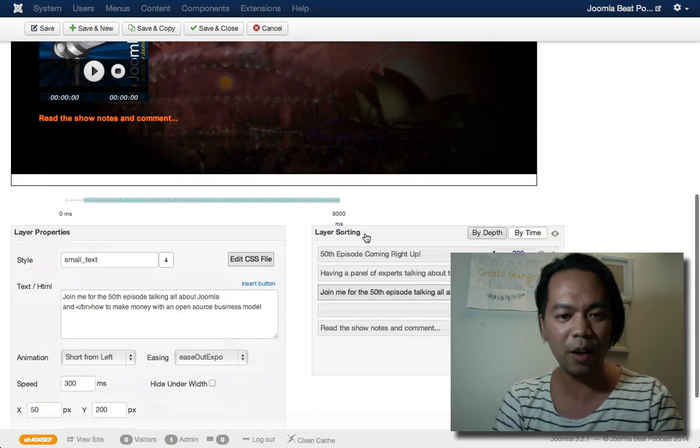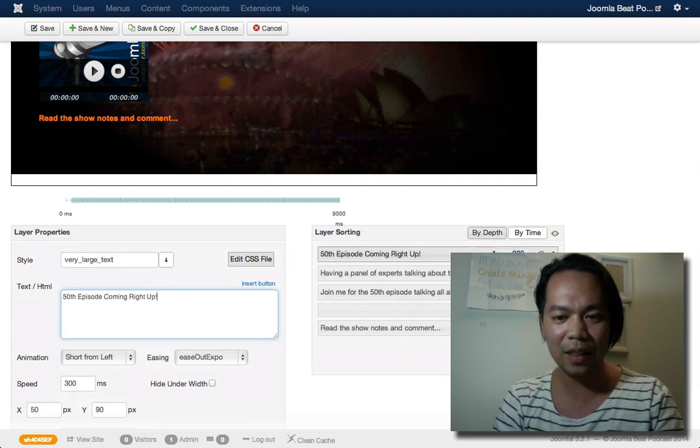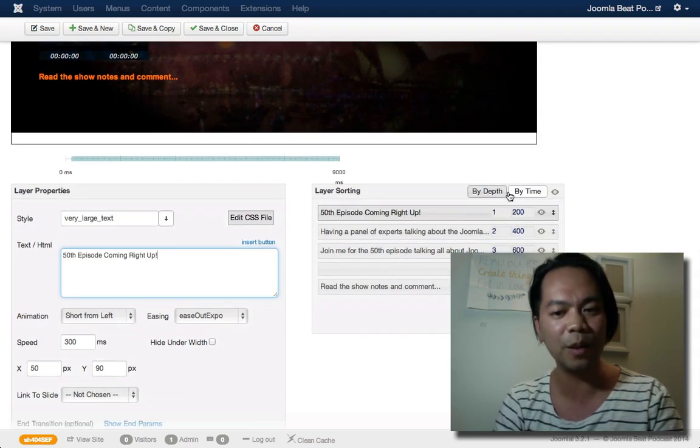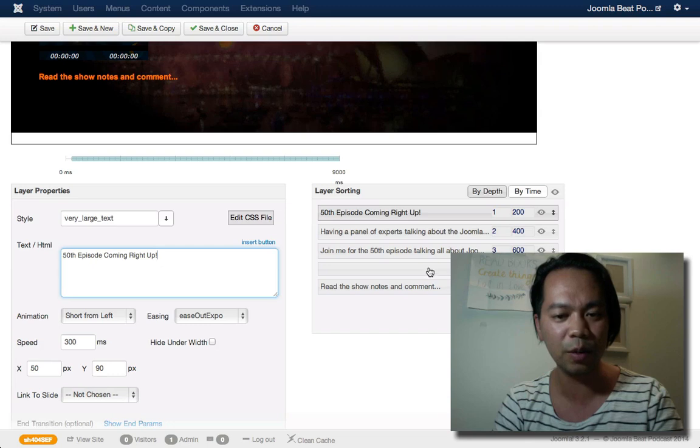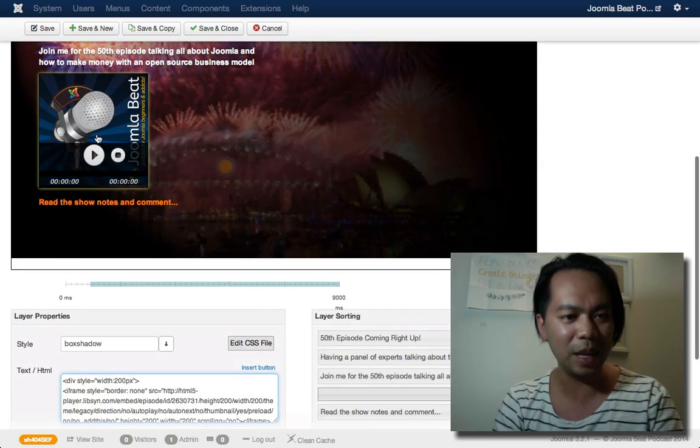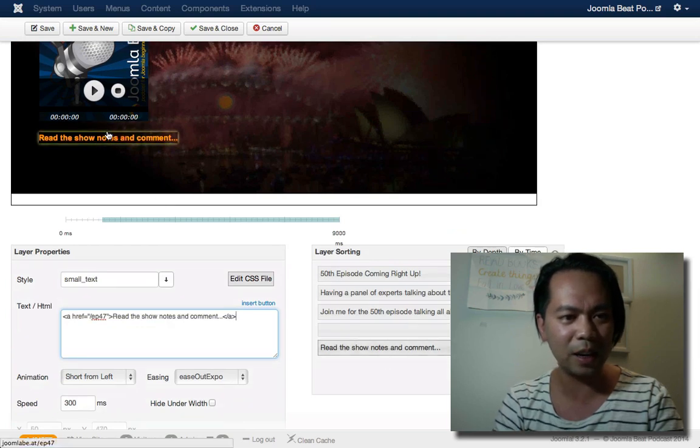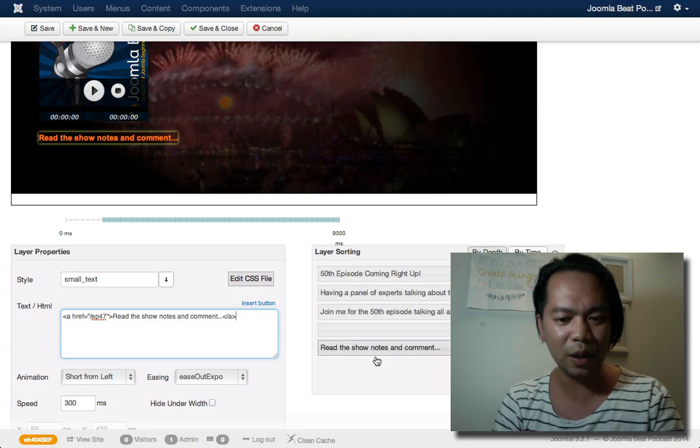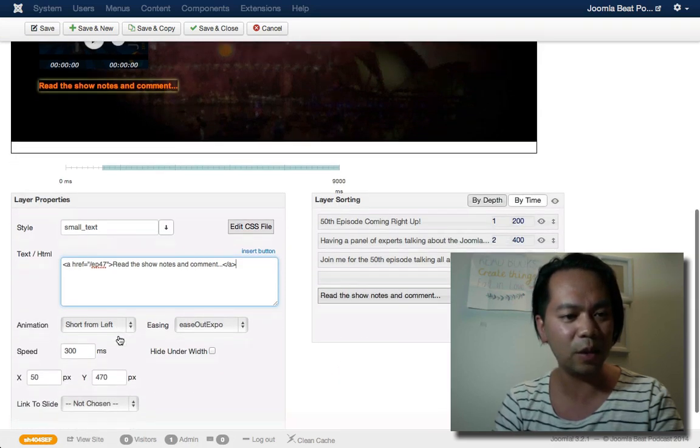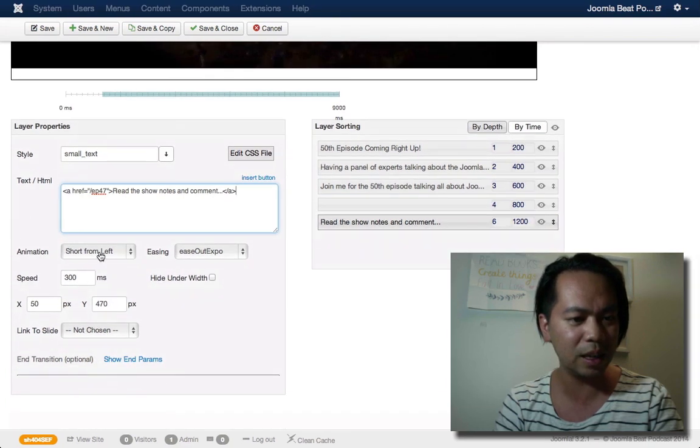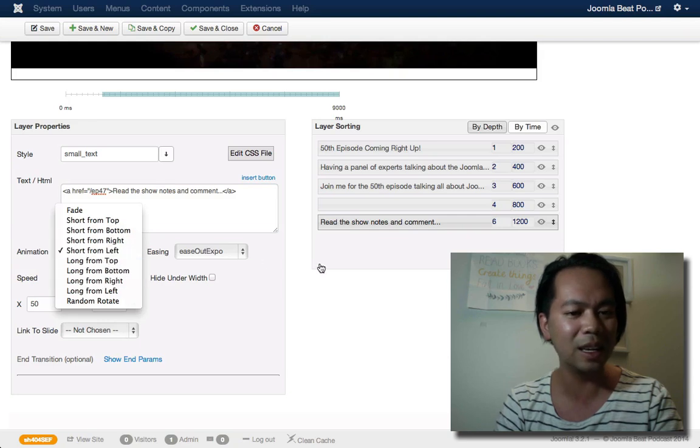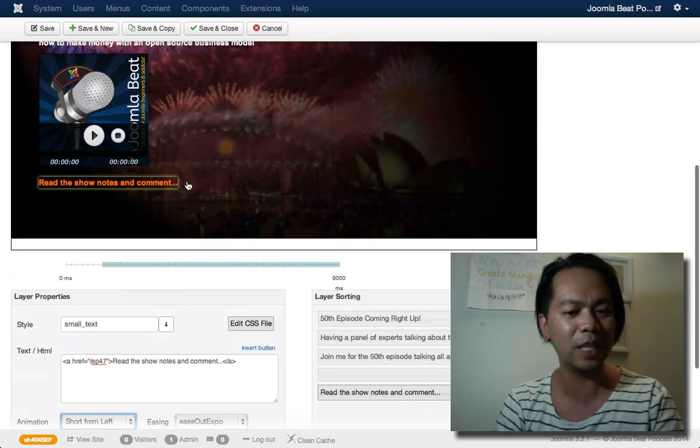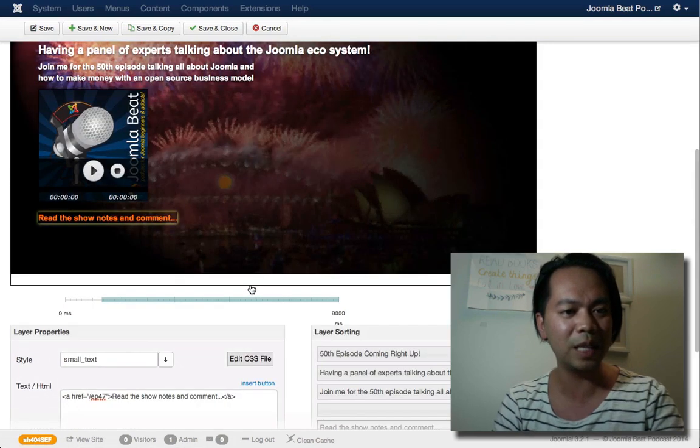Now over here on the layer sorting, I can see the animation time when all of these particular layers will come into effect. So it's coming in here at 200 milliseconds, 400, 600, 800. The final read the show notes and comments. So I can change all of this and change the animation timing. And if I scroll down a little bit further, animation type. So I can choose how this element, this layer on this particular slide is going to animate onto the page.